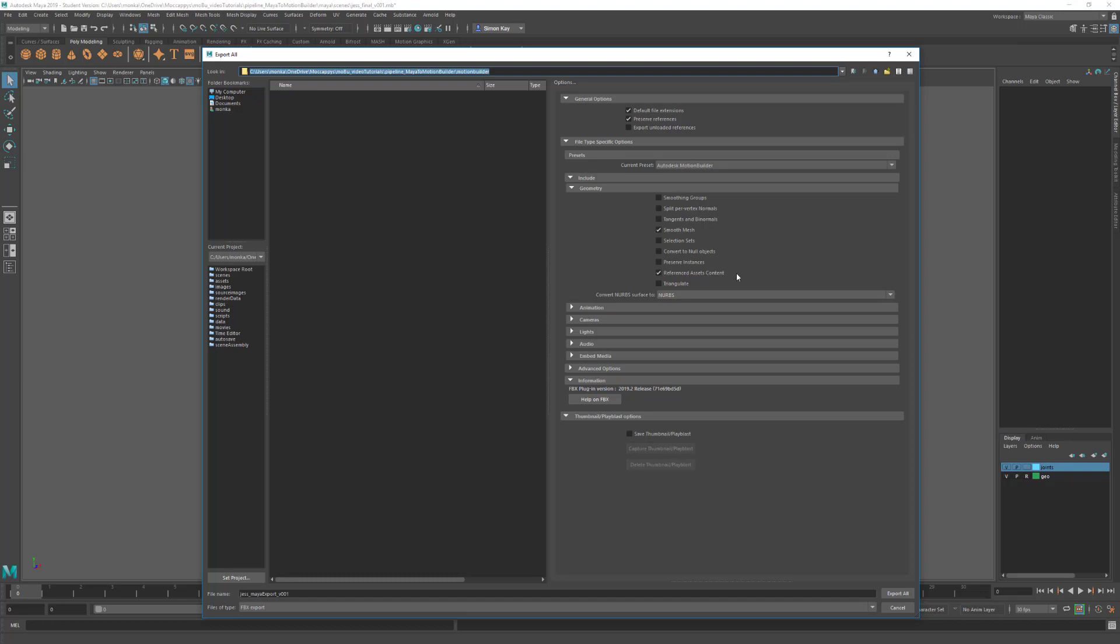Referenced Asset Content we're going to leave turned on. This will turn any referenced assets into actual objects in the scene. We're going to leave Triangulate turned off because we don't want to triangulate our mesh. Convert NURBS Surfaces we're going to leave as NURBS. I don't have any NURBS surfaces in this scene, but if I did they'd export fine to MotionBuilder so we can leave those as they are.